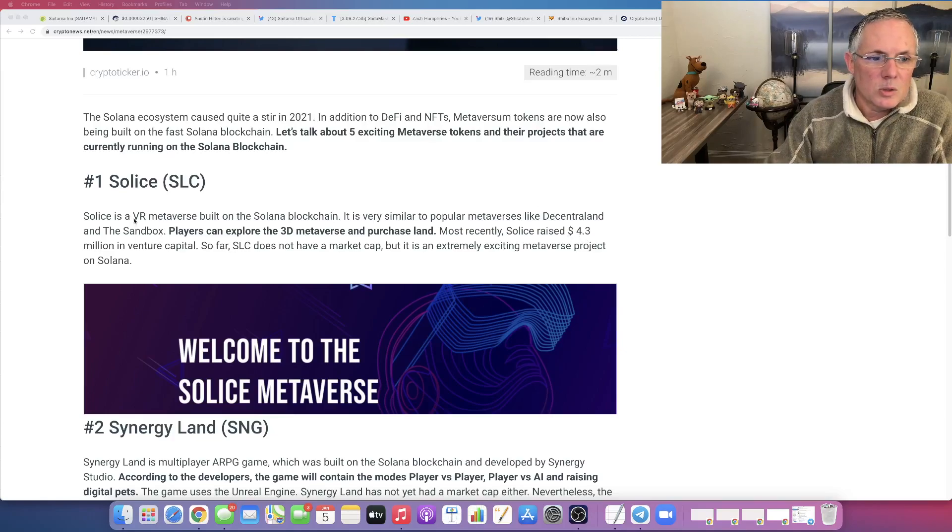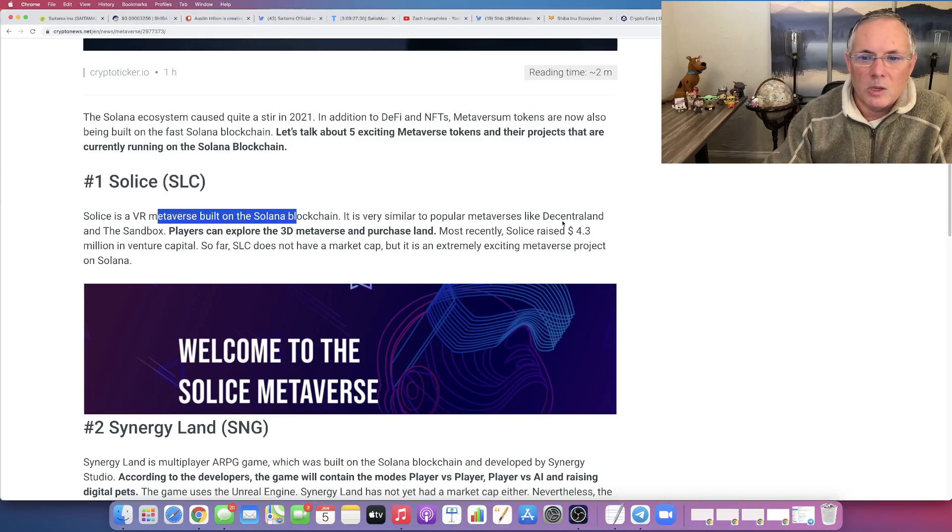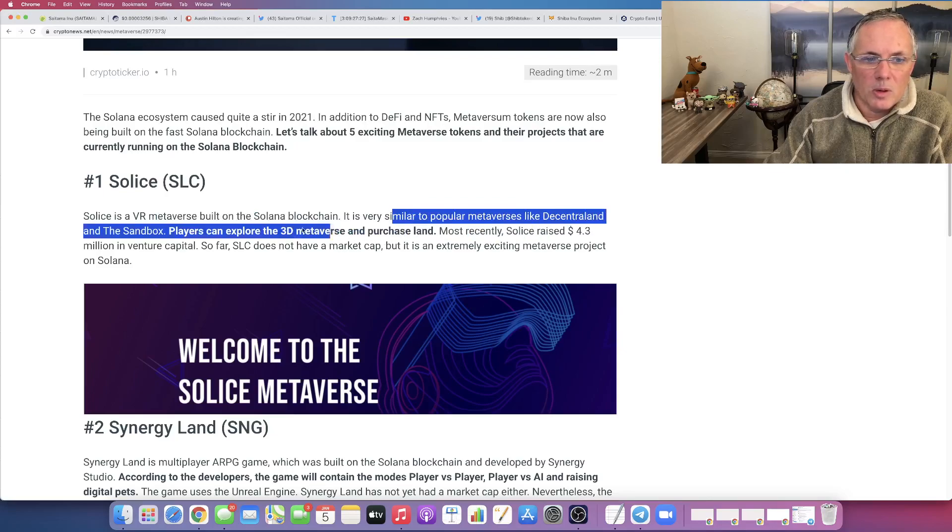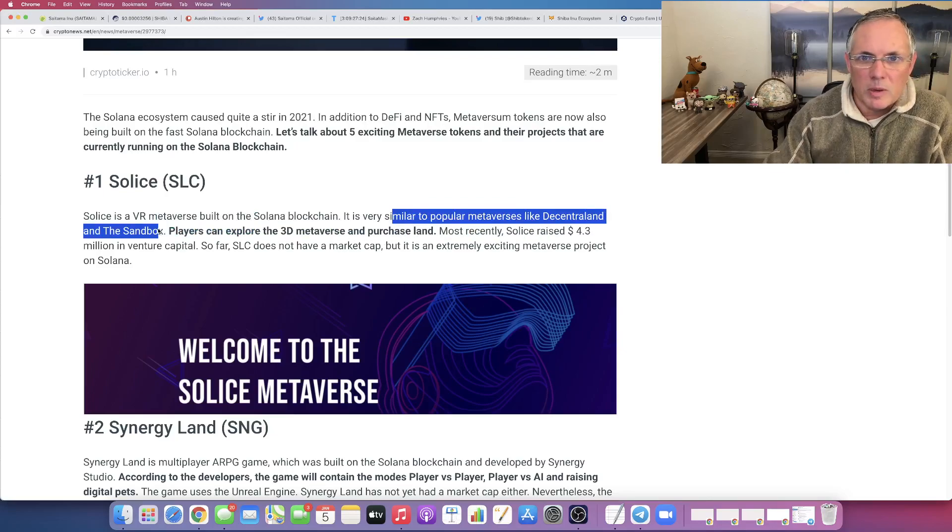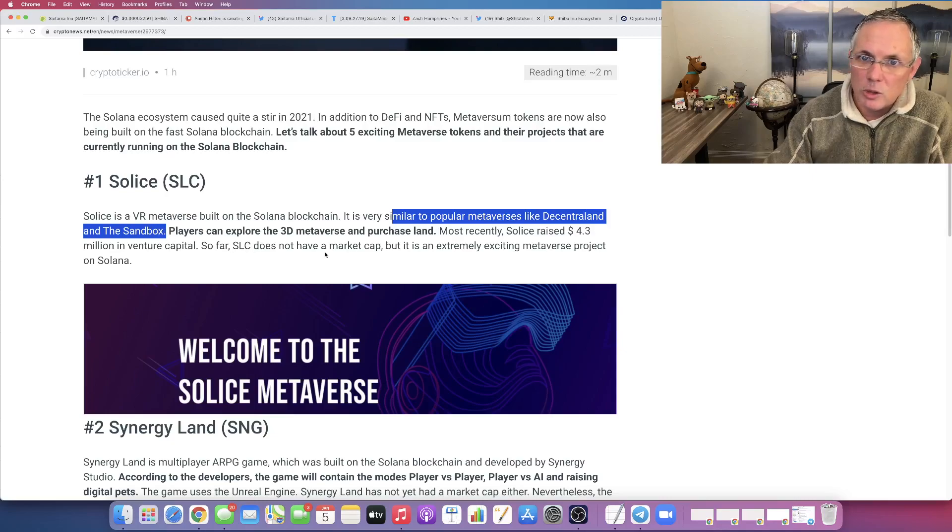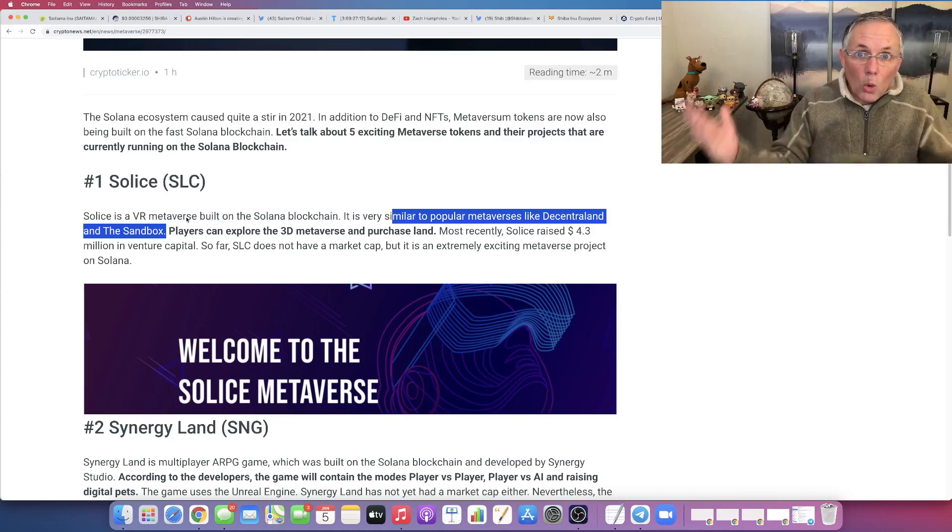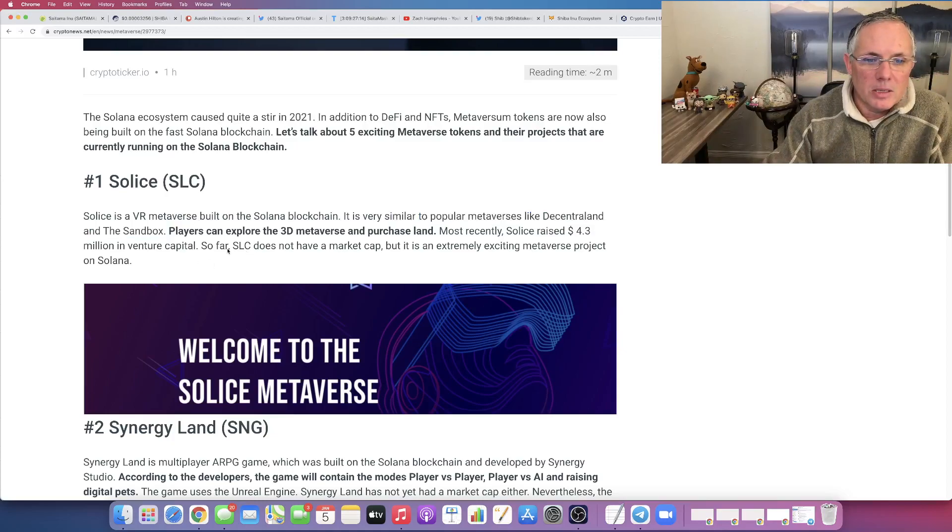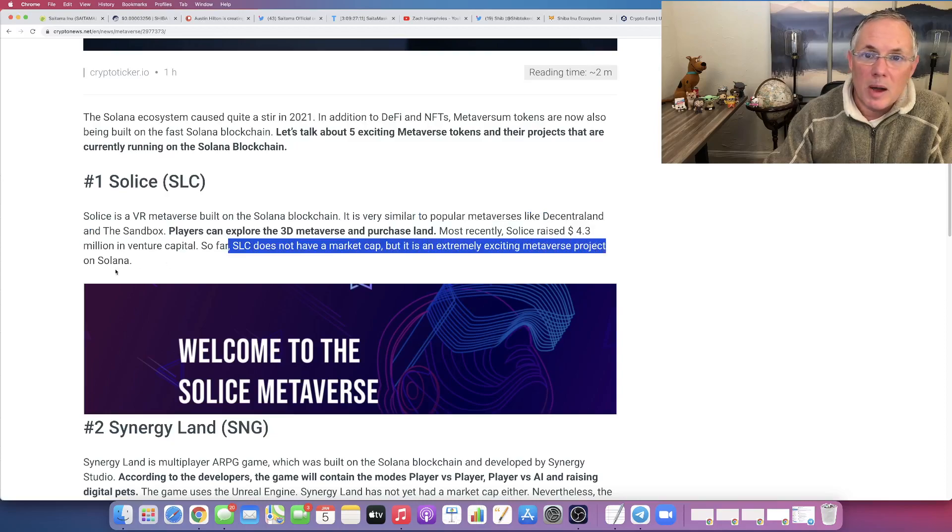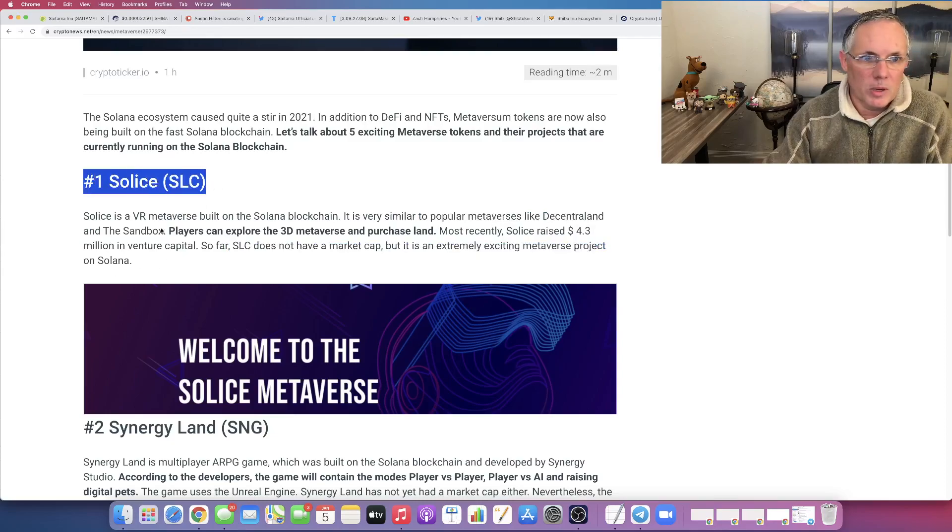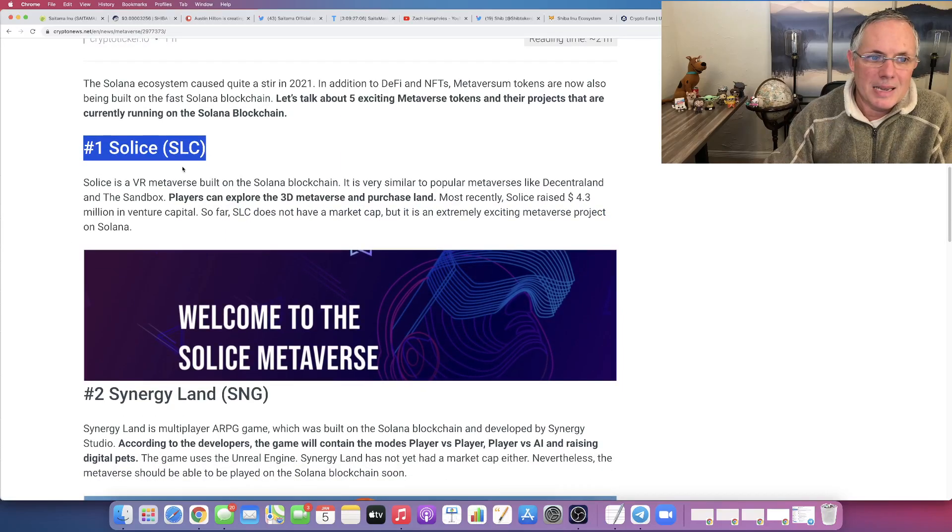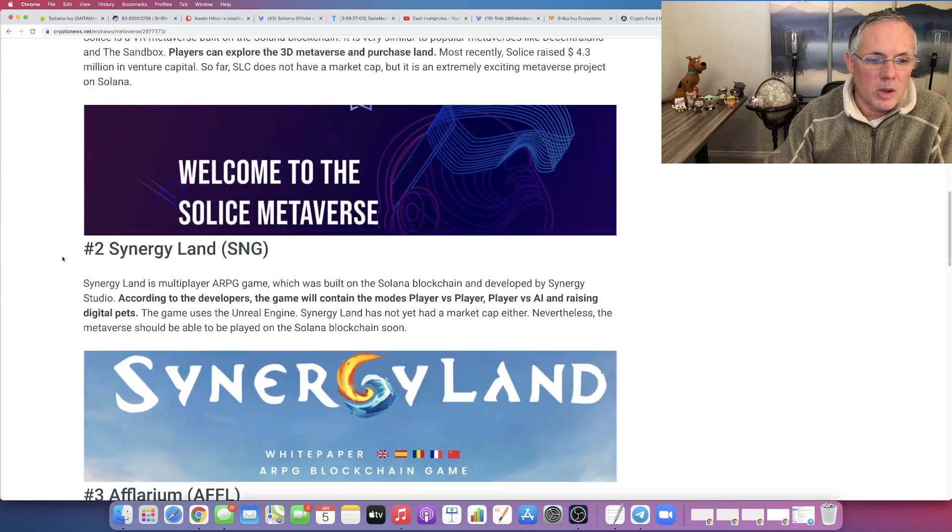So Solace is a metaverse built on Solana. So it is going to basically be a VR metaverse, like Sandbox and Decentraland. So it's going to be like the world, if you will. So check that one out. It does not have a market cap, but it's extremely exciting. So maybe keep an eye out for this one when we may get a little bit closer, but number one is Solace, SLC.